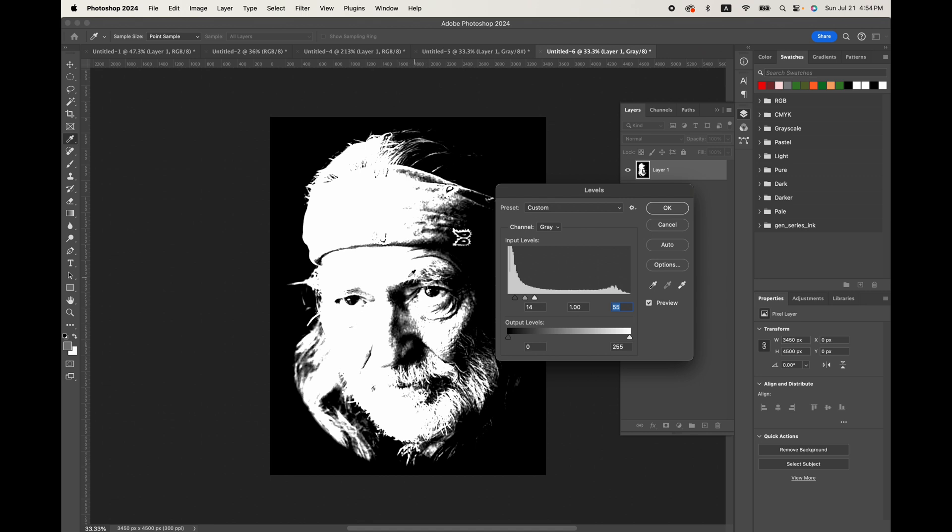And where you start to see the black areas, that'll be knocked out and won't print on the transfer. And where you see the areas that are transitioning,